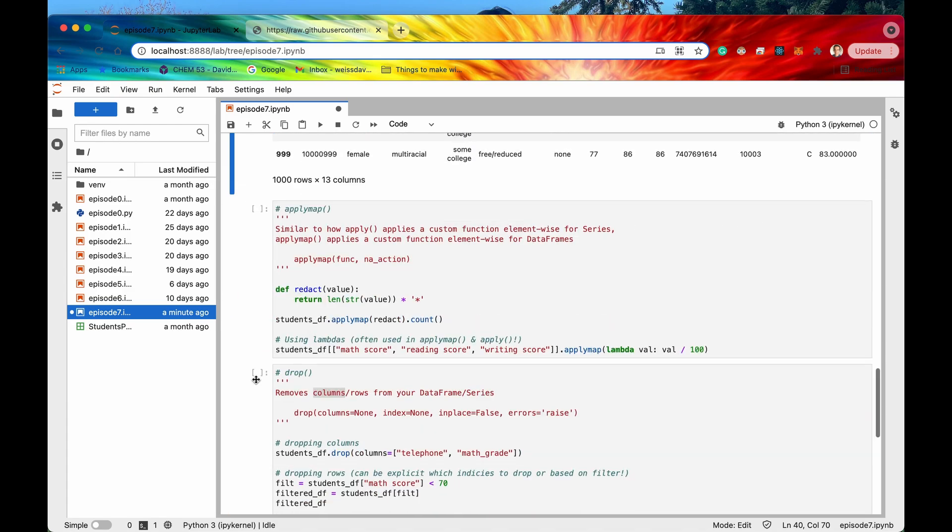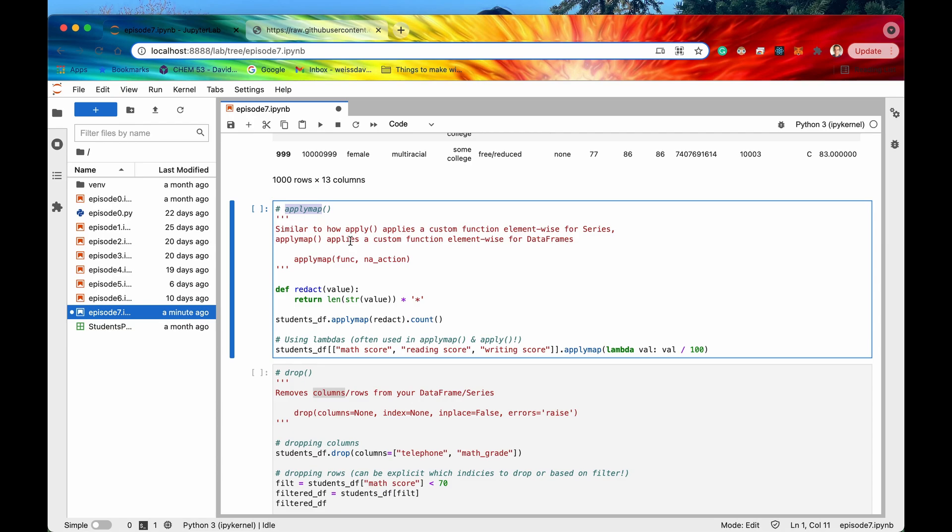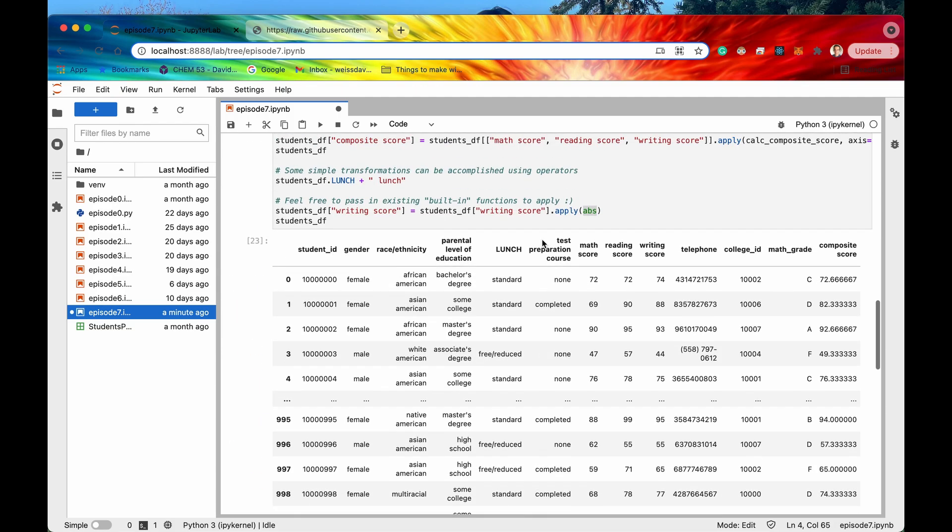So the next method is going to be apply map so this is actually very similar to apply similar to how apply applies a custom function element wise for a series the equivalent for a data frame is apply map so apply map is going to apply a custom function element wise to a data frame.